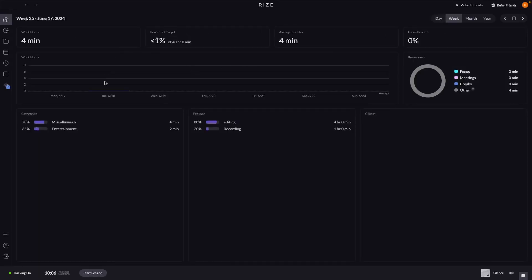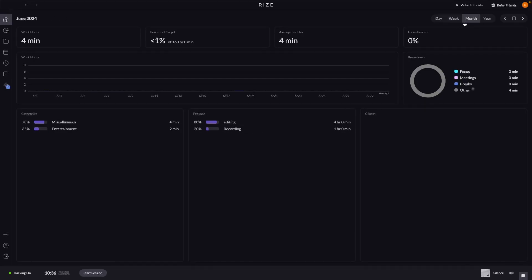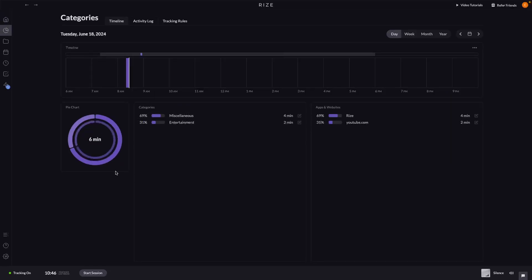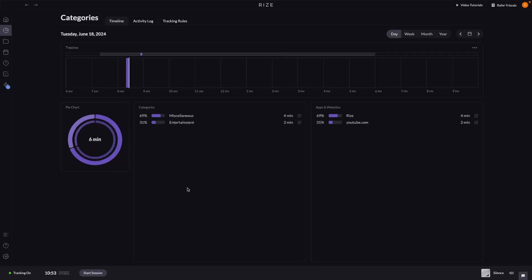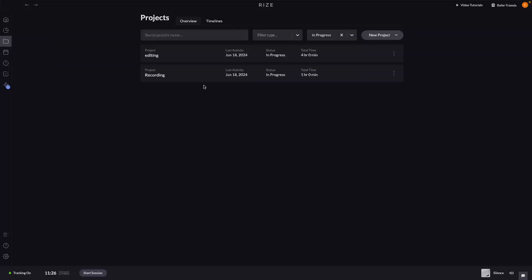In the weekly chart we can see what we were doing on each day. The category section shows all categories and groups used. We can also go to monthly and yearly overviews. In the categories tab it tracks and shows a timeline along the top, a pie chart, and a quick overview of all websites and apps used. In the projects section we can create new projects and select them when logging time.